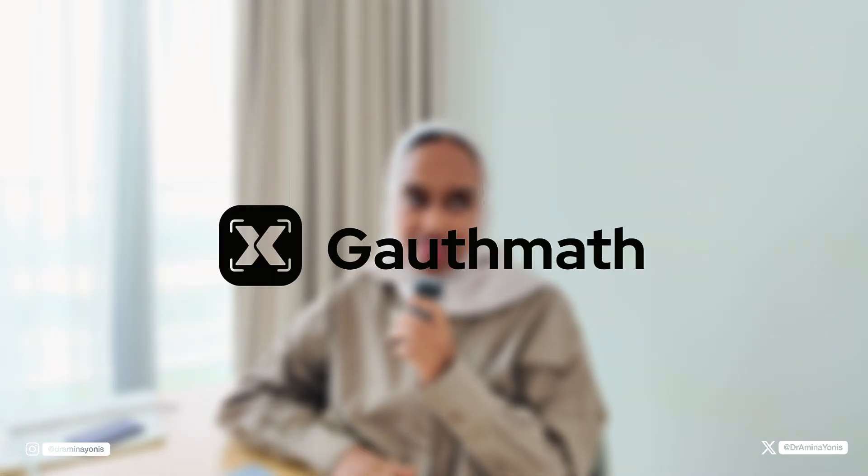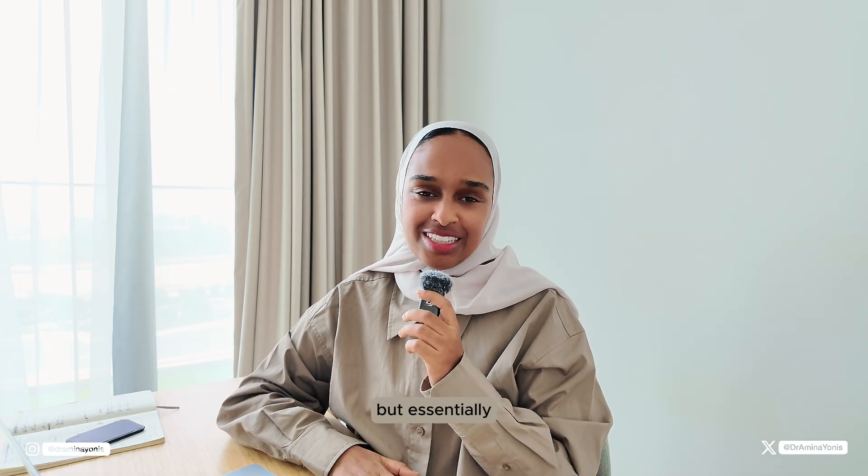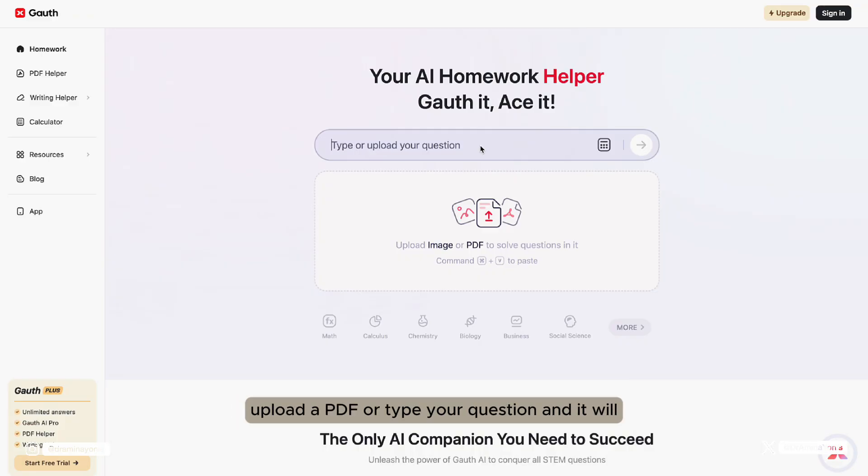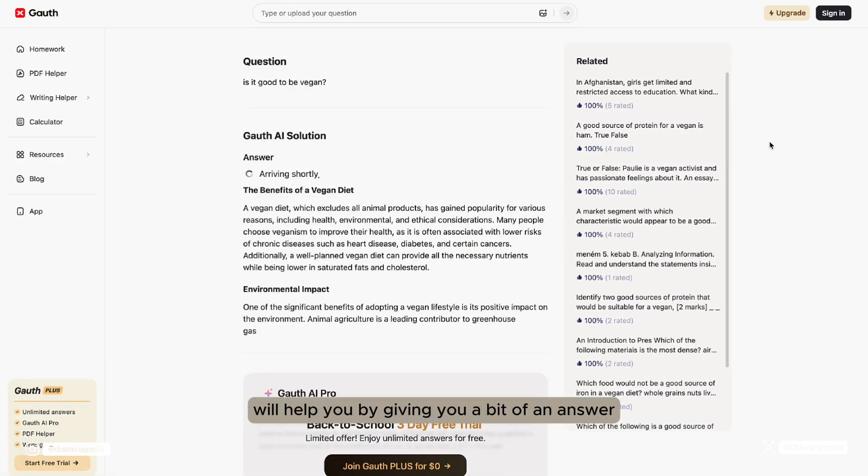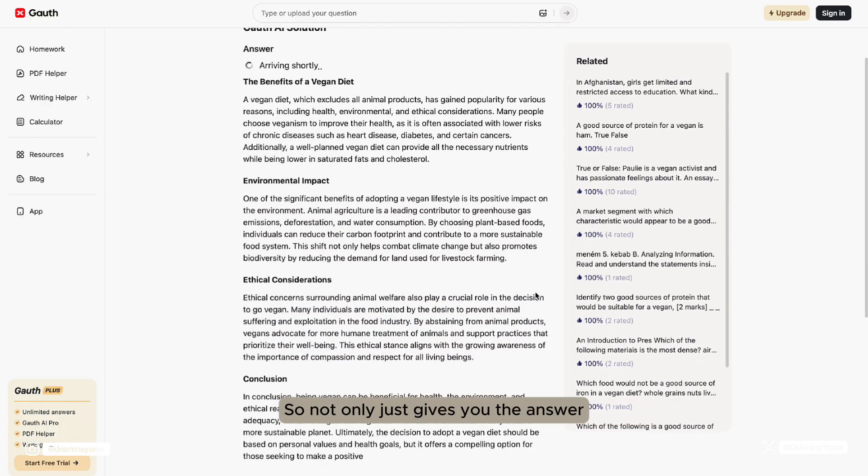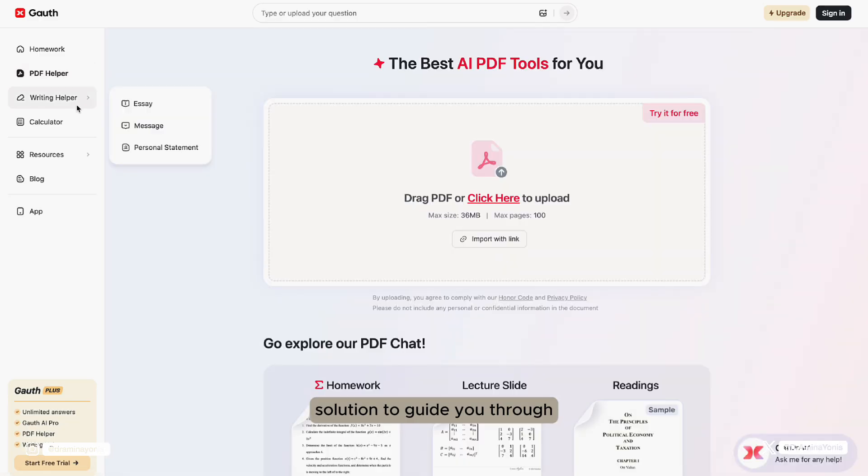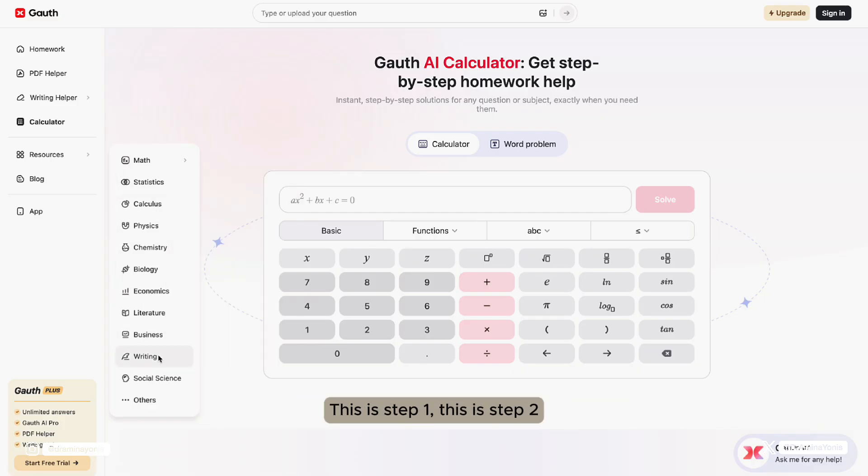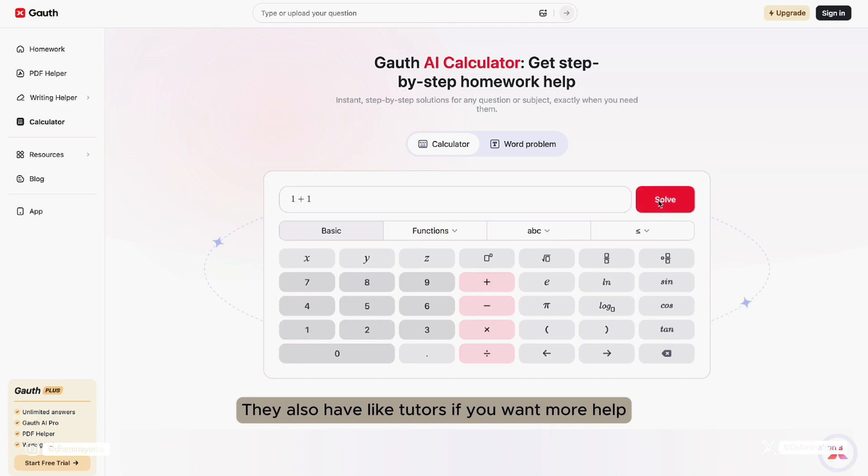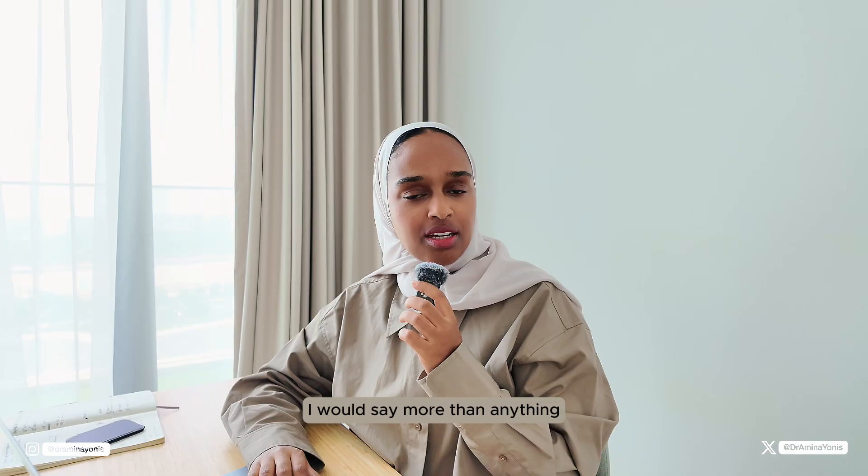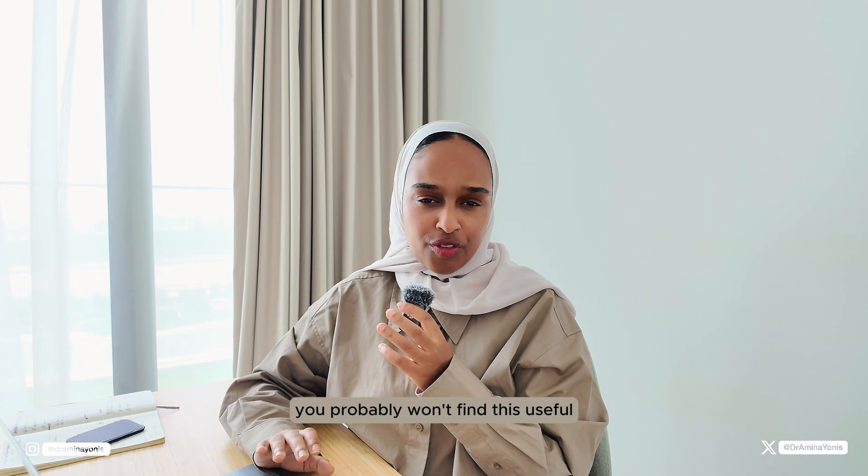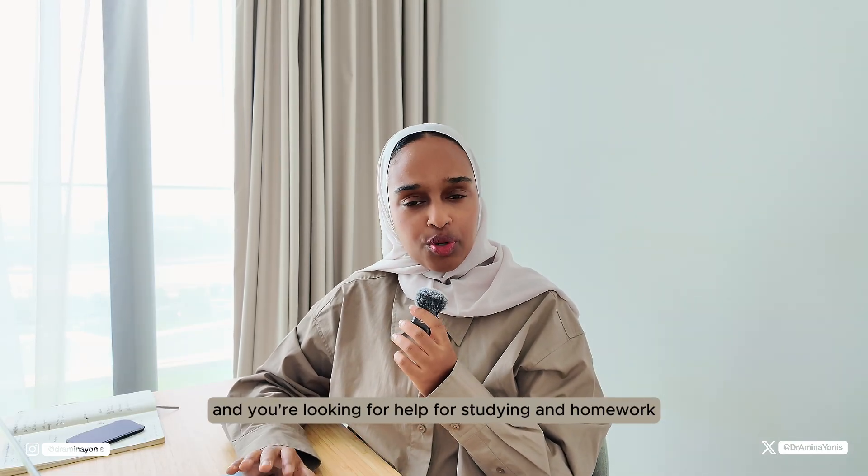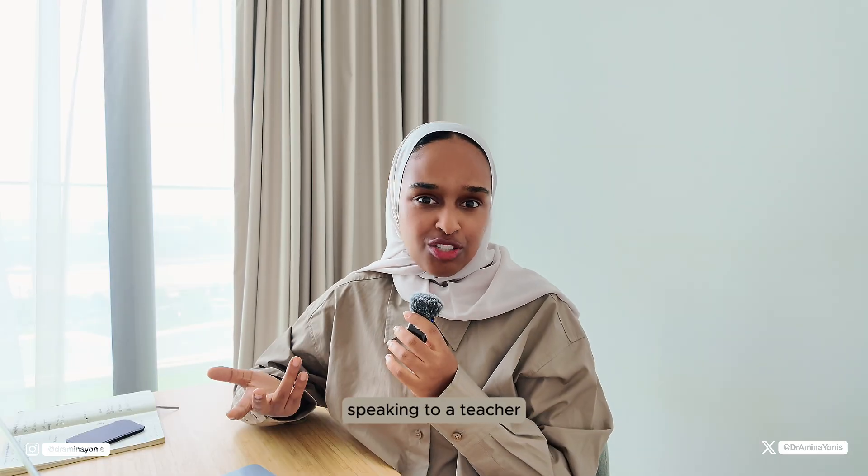The next one is called Goth Math. I think that's how you spell it. It sounds a bit weird. But essentially, this is a tool that helps you with any homework that you have. You can either upload an image, upload a PDF, or type your question, and the AI tool will help you by giving you a bit of an answer. It not only just gives you the answer, but it gives you a step by step solution to guide you through how you got to the answer. It also gives quite detailed explanations as to how it got there, why it got there. This is step one, this is step two, and it's really quick. They also have tutors if you want more help one to one as well. It's a really good homework tool, I would say more than anything. If you're someone who's an academic or researcher, you probably won't find this useful. But if you're a student and you're looking for help for studying and homework, this could be a really good alternative to speaking to a teacher.